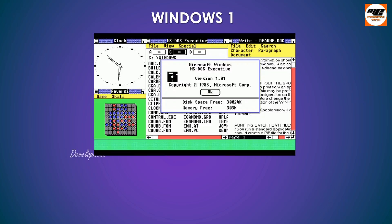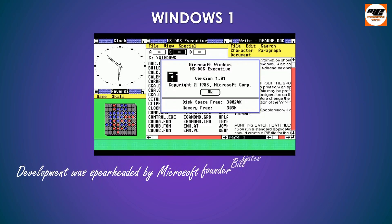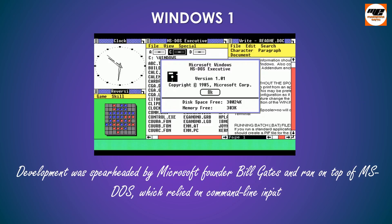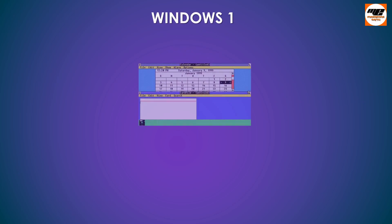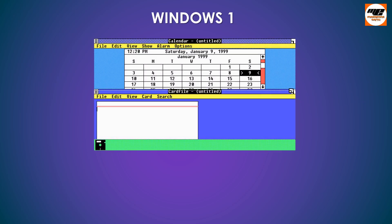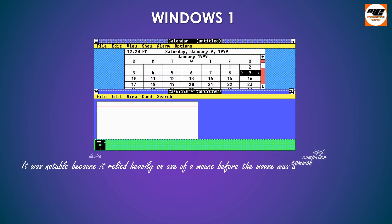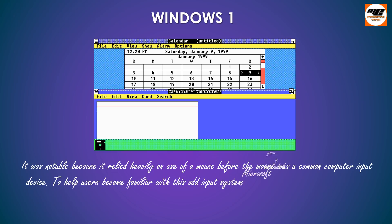Development was spearheaded by Microsoft founder Bill Gates and ran on top of MS-DOS, which relied on command-line input. It was notable because it relied heavily on use of a mouse before the mouse was a common computer input device.